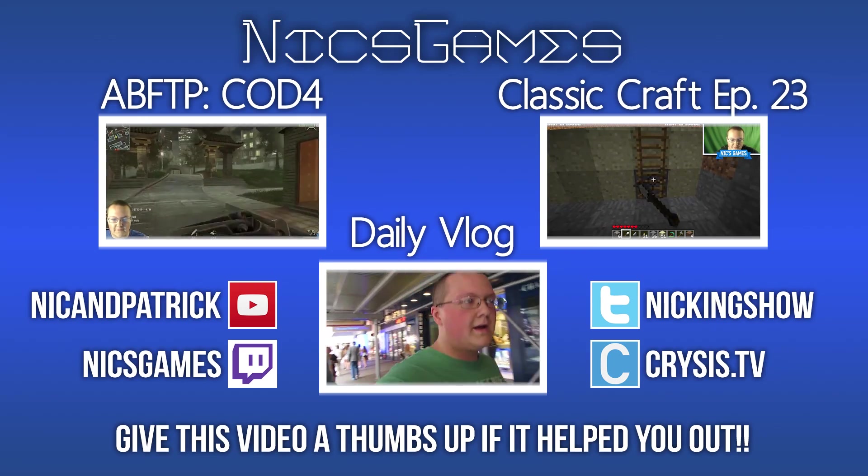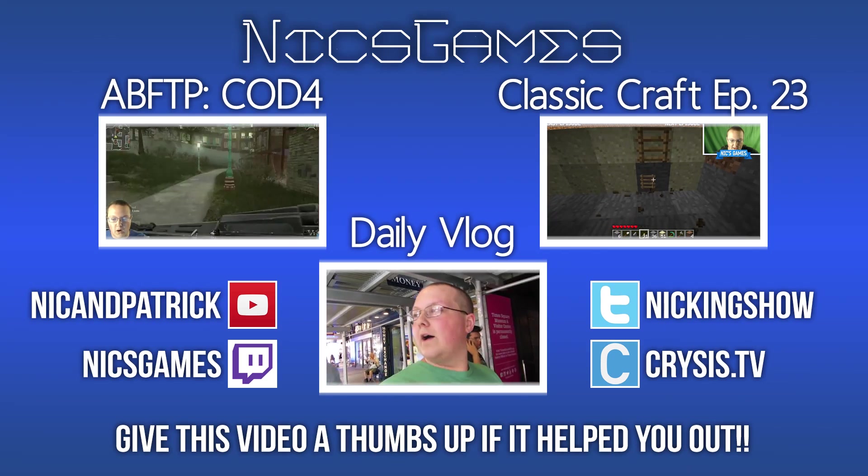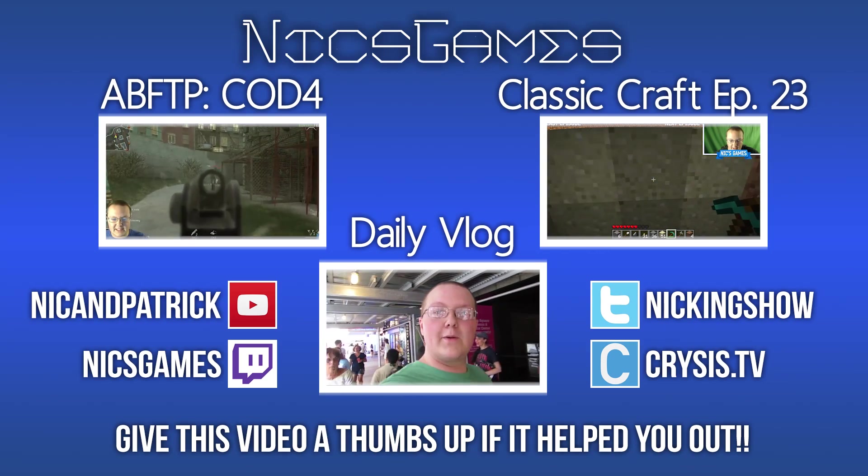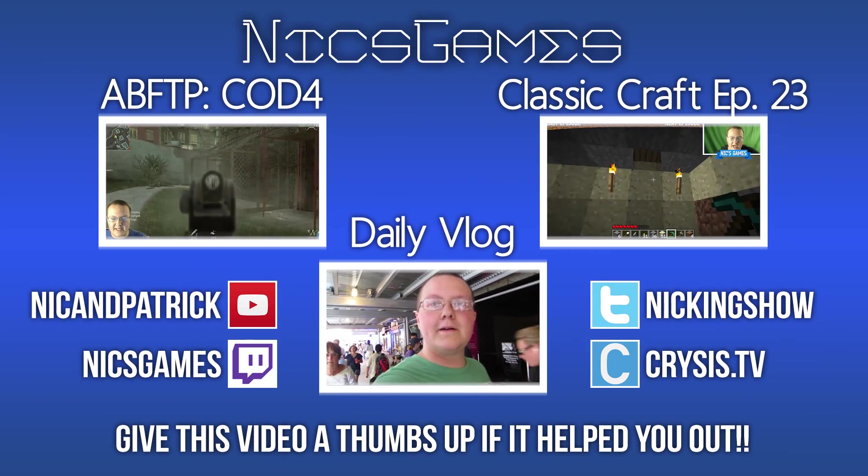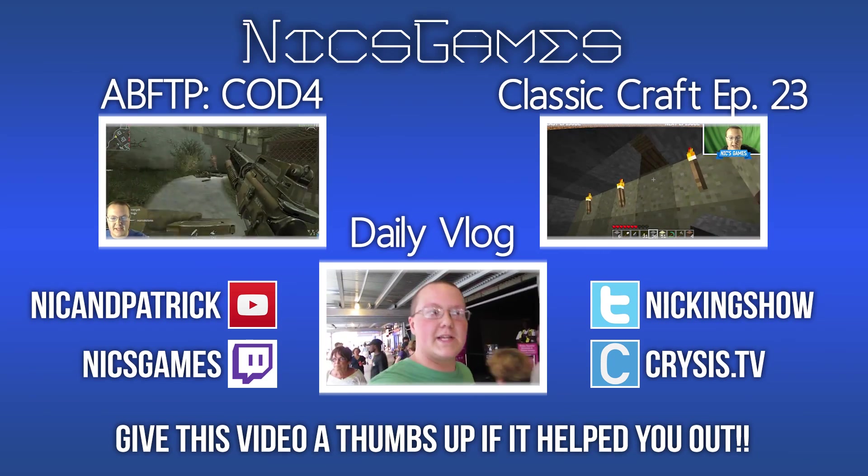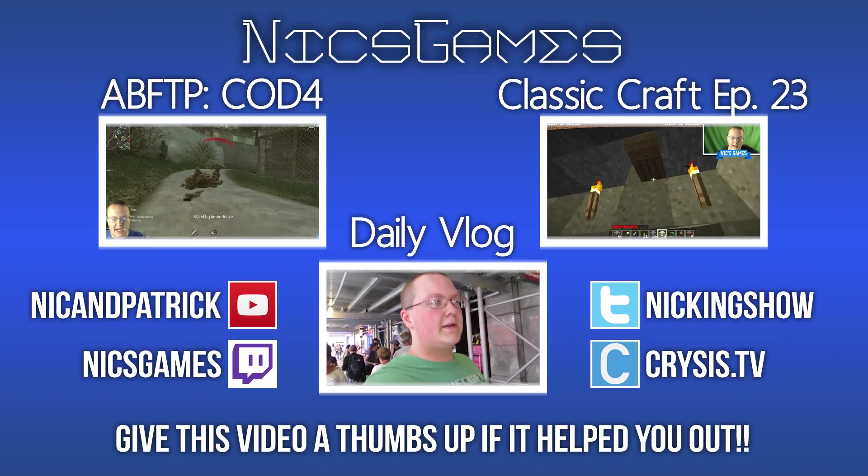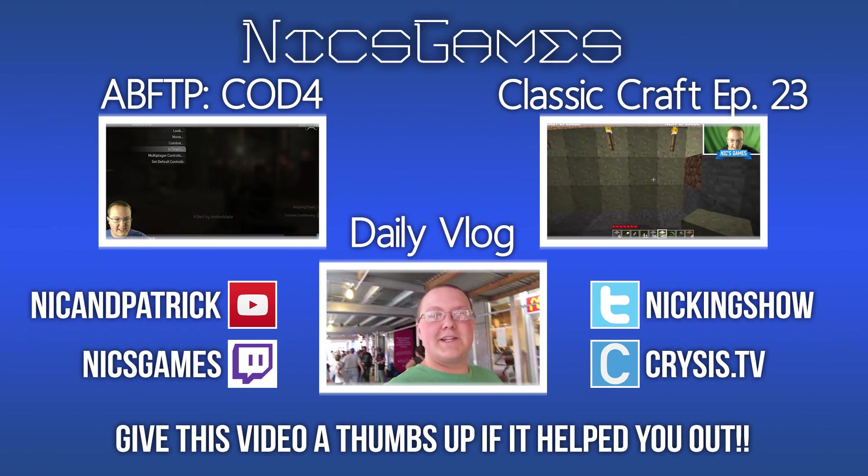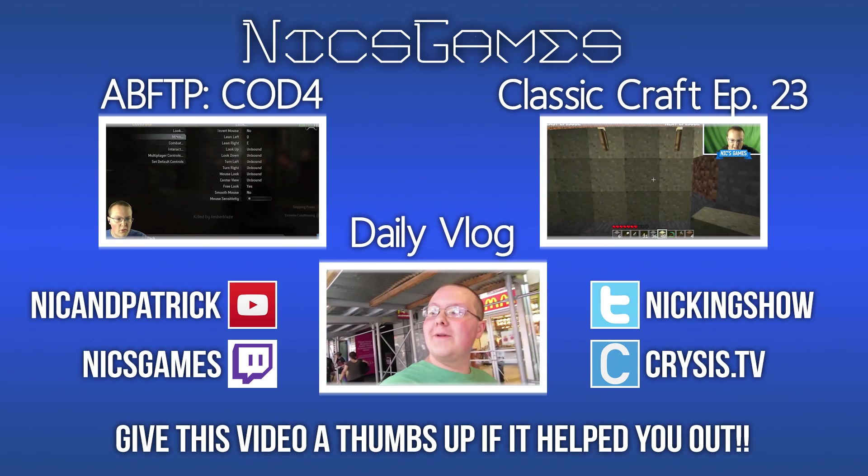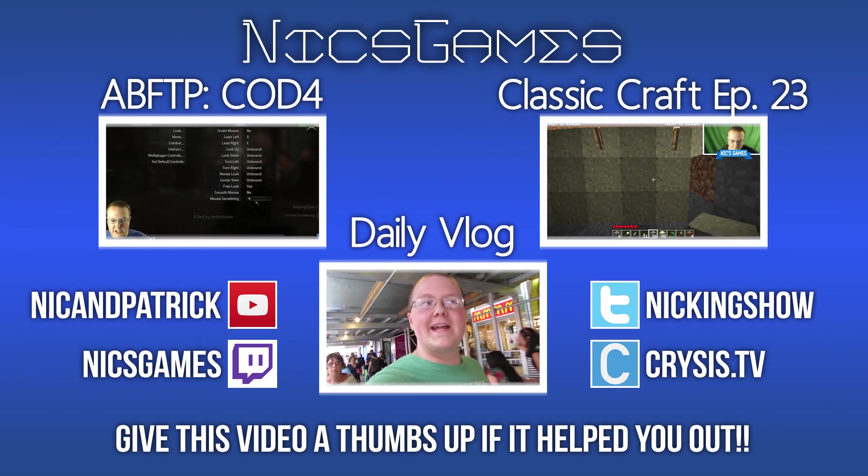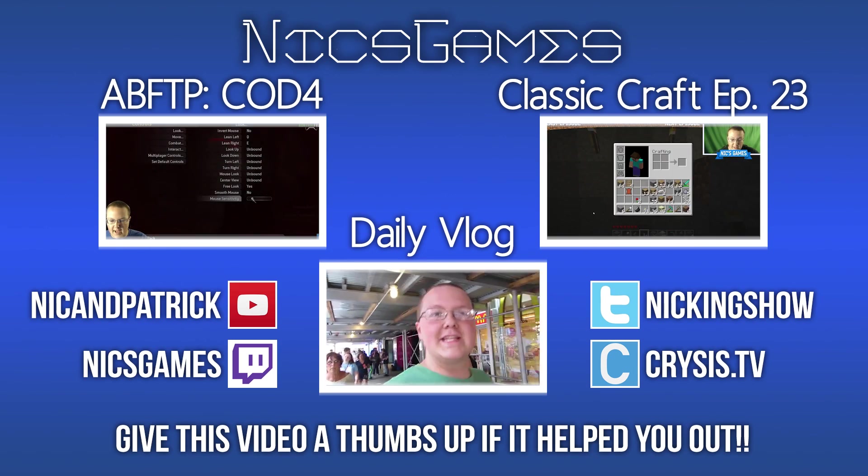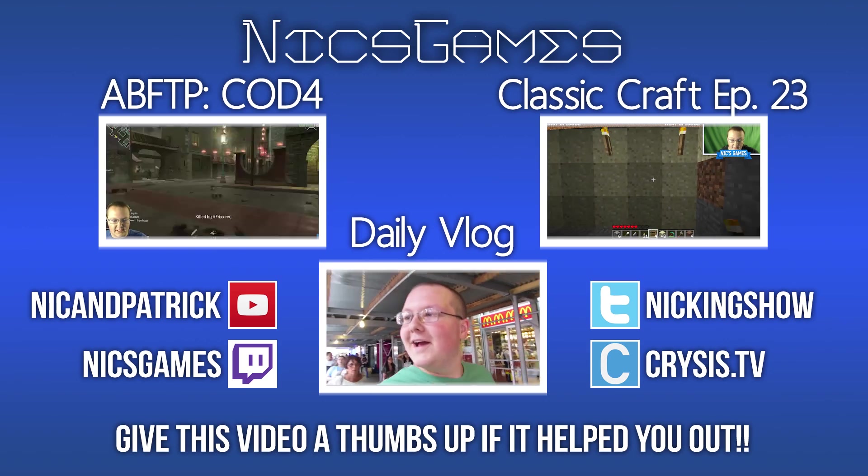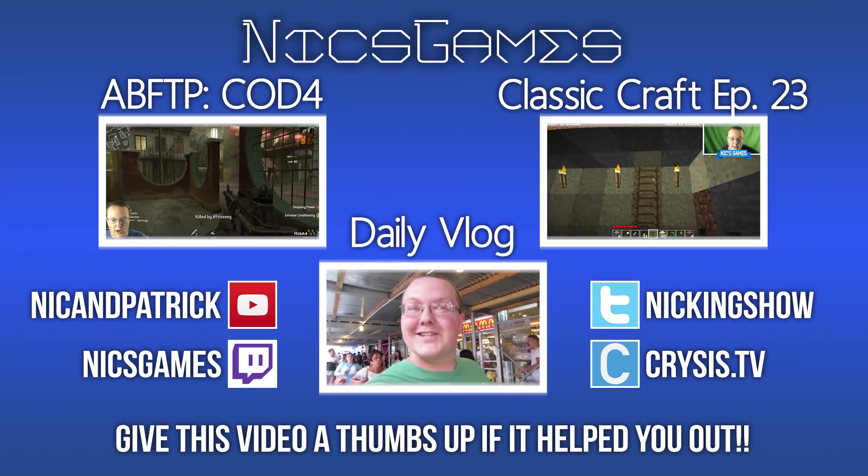And on the right is Classic Craft episode 23, in which I build some awesome houses as I expand the ever-growing Classic Craft. Awesome episode of Classic Craft coming up tomorrow, so be sure to subscribe if you haven't already to check that out. Also, check out my daily volume at the bottom of your screen to see what I'm doing every single day of my life.